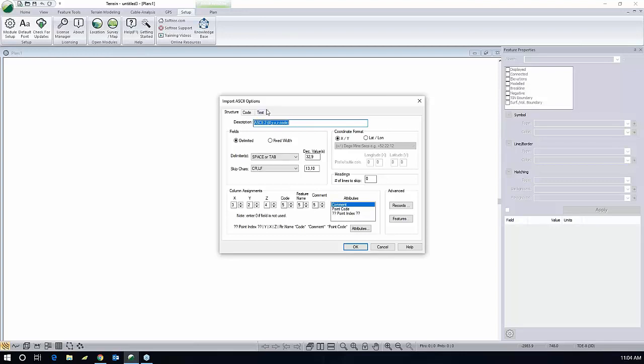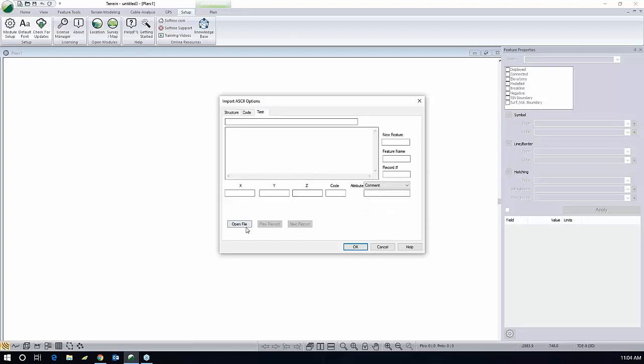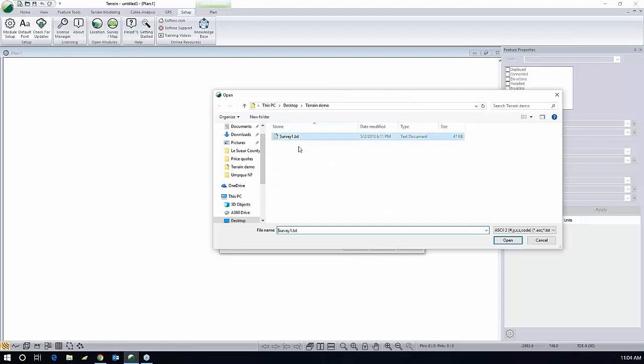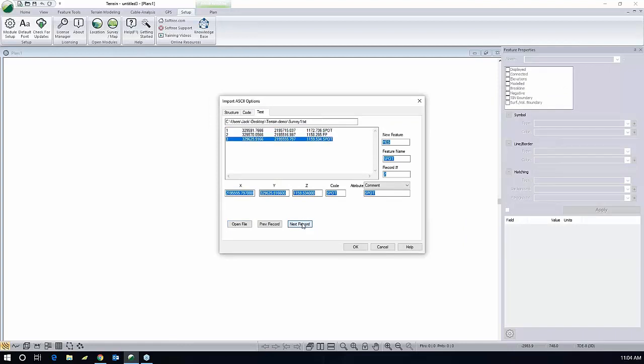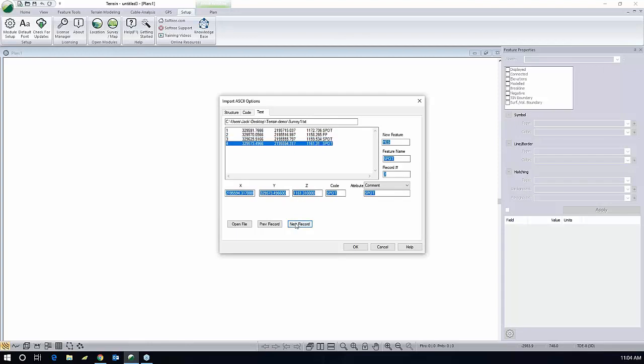Let's take a quick look at what this file looks like when you open it up in our test dialog box. Looks like everything is coming in okay. You can press the next record a couple of times. It will show you the code name, the elevation, the northing-easting for each coordinate.